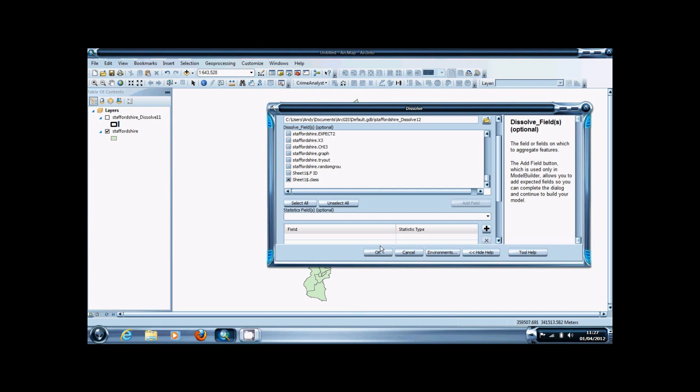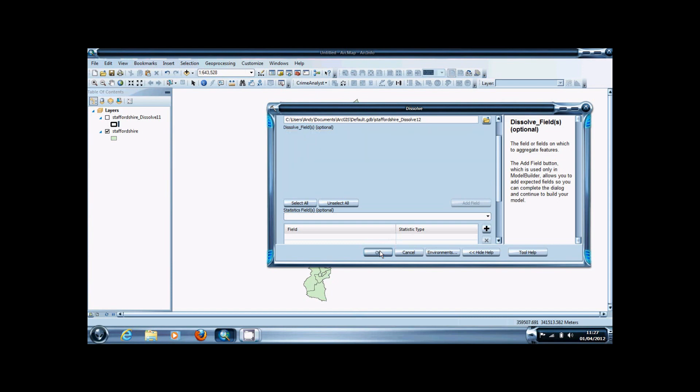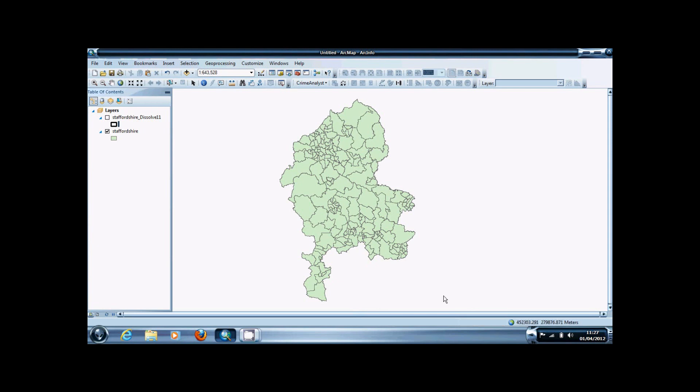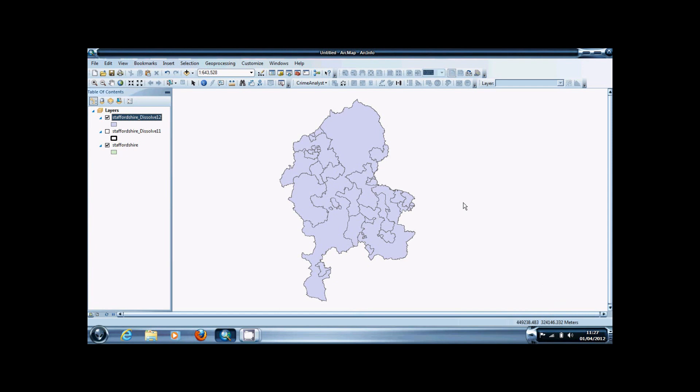It doesn't mean anything in this example, but it could be used to delineate things like unitary authorities within the boundary. As you'll see when it finishes calculating, it's reduced the number of wards into these boundary areas. You can customize this to create whatever boundaries you need.